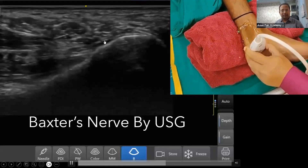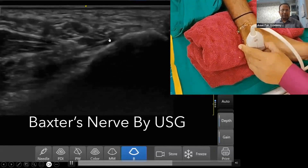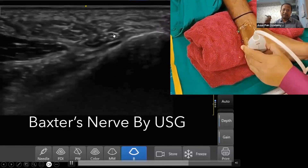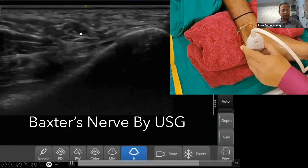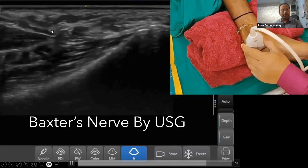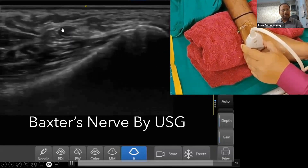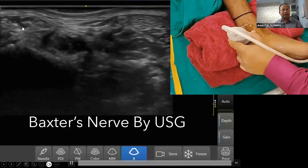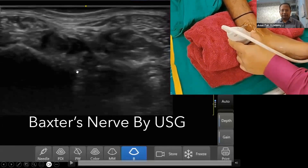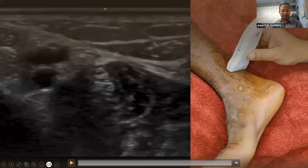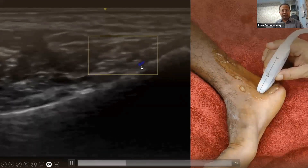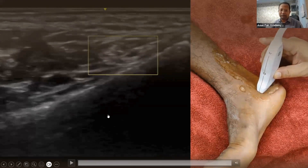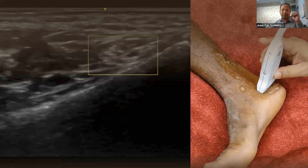We can see the Baxter's nerve here — sometimes it is a bit difficult to see, but sometimes it shows a clear honeycomb appearance. Because of its curvy course, it cannot always be seen clearly. The Baxter's nerve then joins the lateral plantar nerve and ultimately becomes part of the posterior tibial nerve. The Baxter's nerve is also accompanied by a vessel — under Doppler a pulsating vessel can sometimes be seen, and here it is taking color.